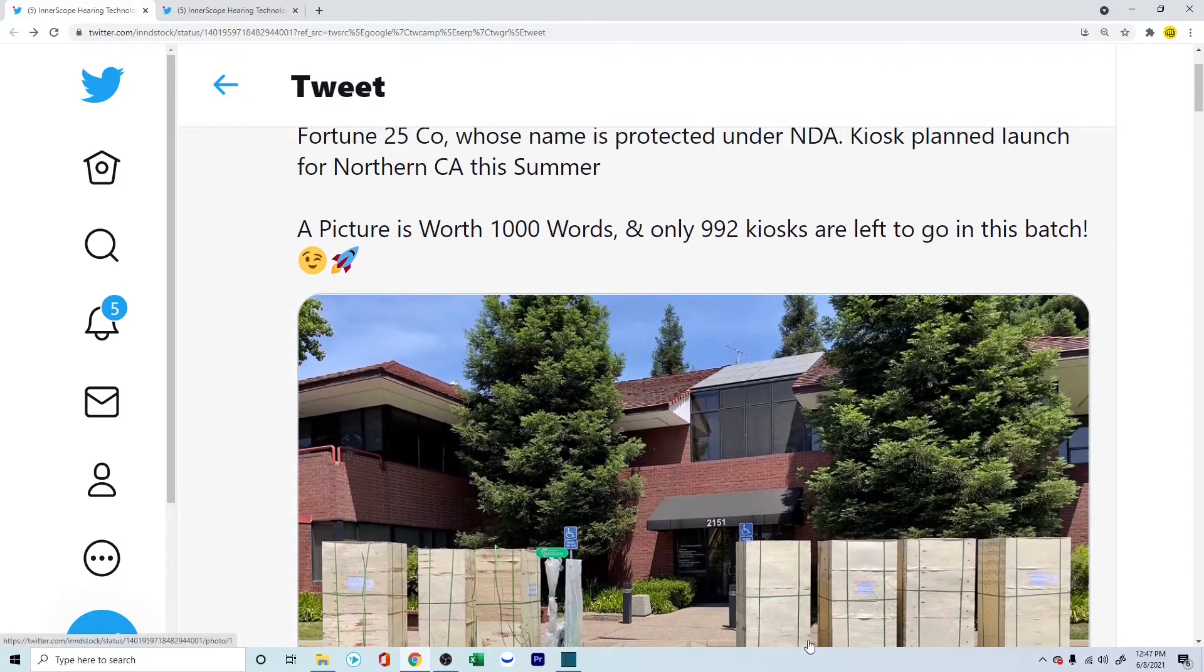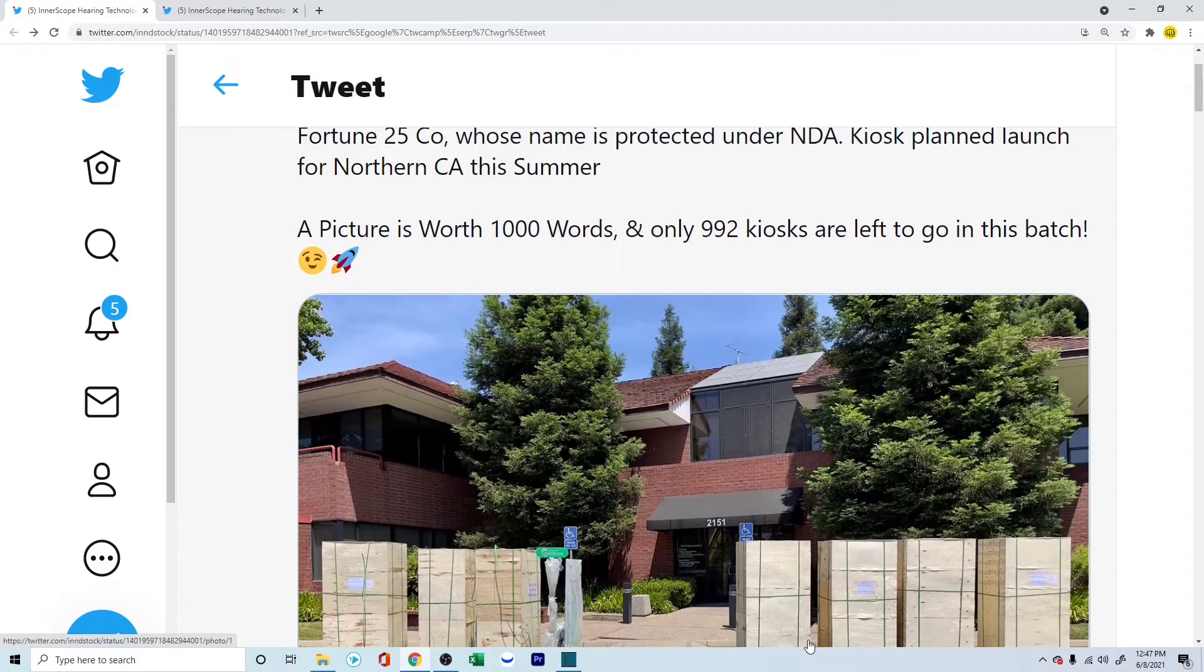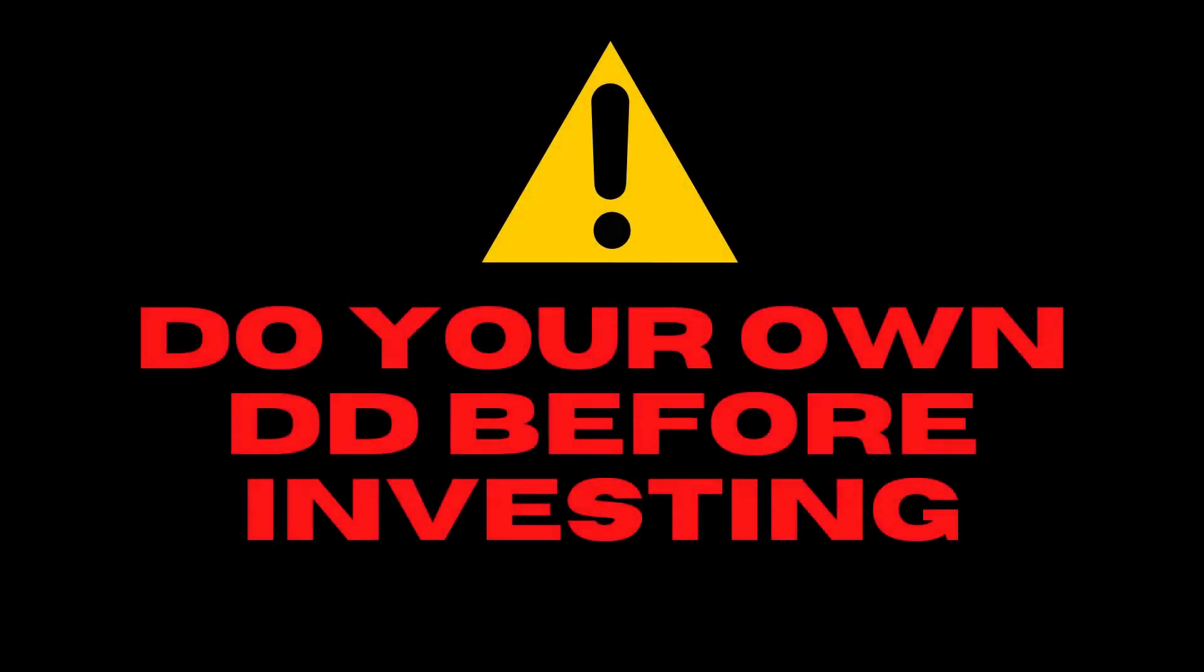A picture is worth 1,000 words, they say, and only 992 kiosks are left to go in this batch. Hopefully, all this is good news for the investors.